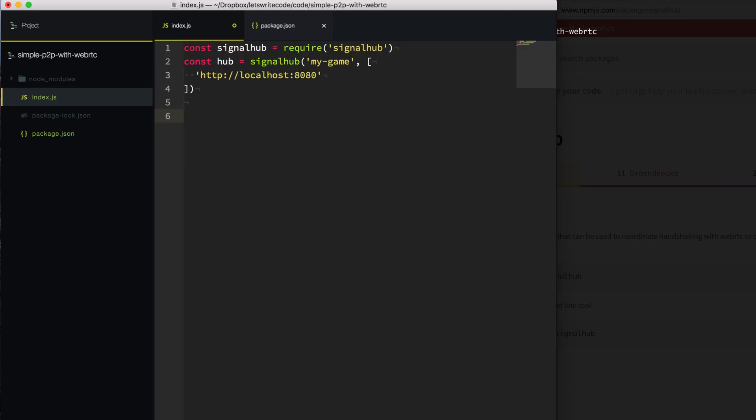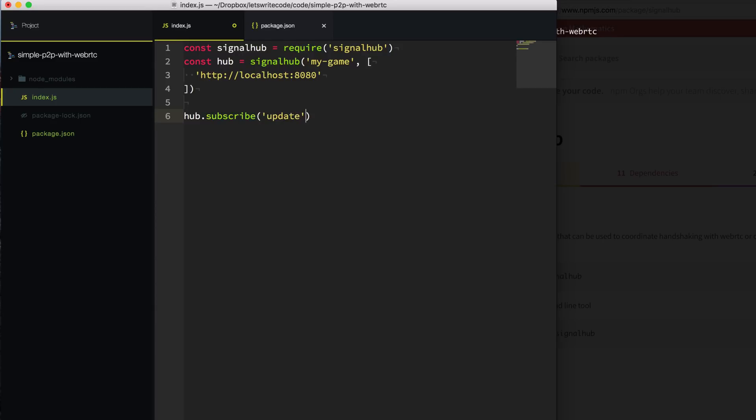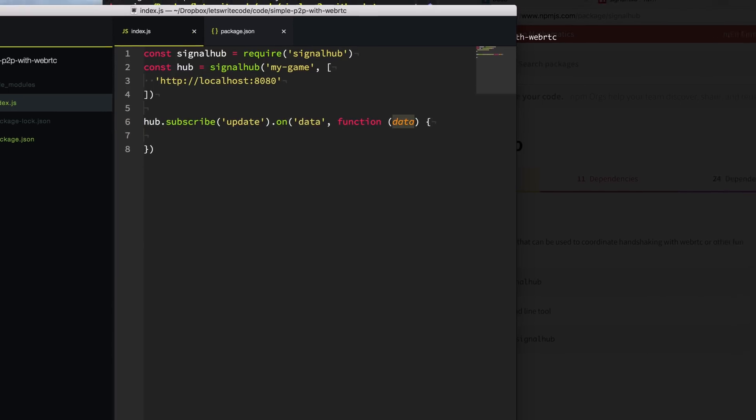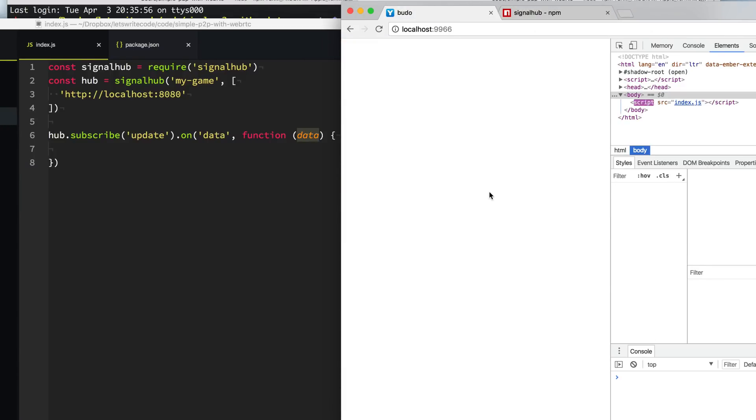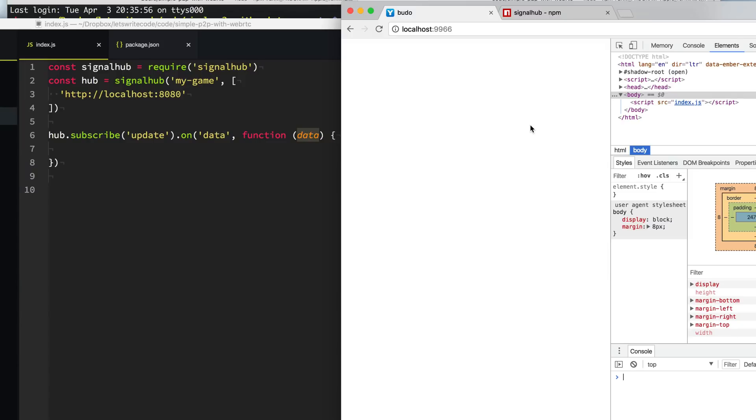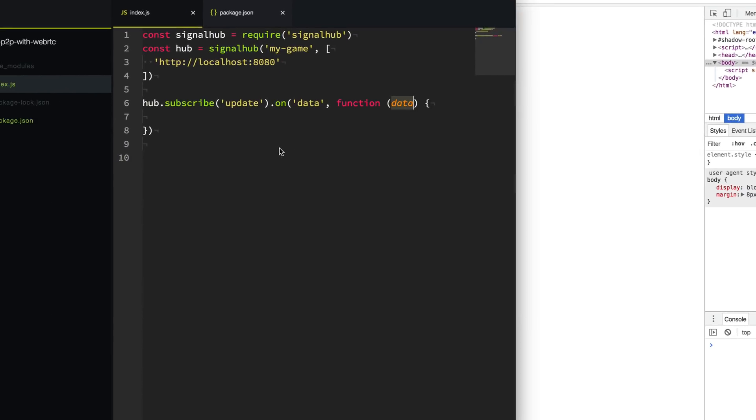Now that we have our hub created, we can start subscribing and listening to any events or any data being sent in this hub. We'll say hub.subscribe, we're going to subscribe to the update. And we're going to say on data, it's an event. So anytime we get data in, this function is going to be called with the data that was passed over from the other peer. Now of course, when we run this and refresh the page, we're not getting any data because nobody's sending any data.